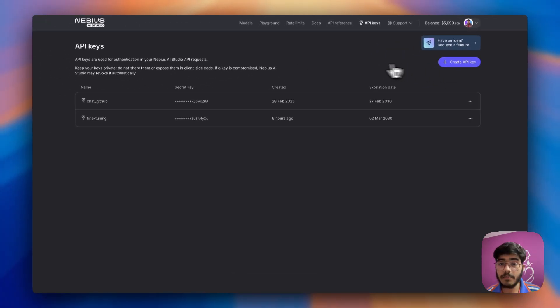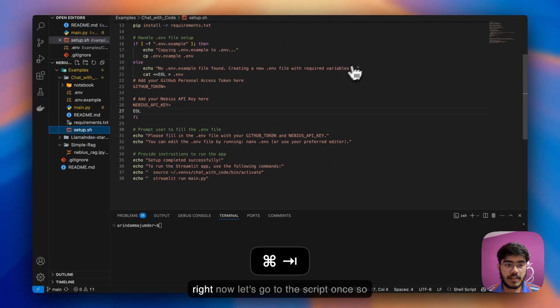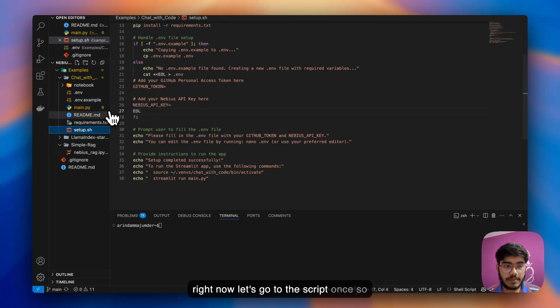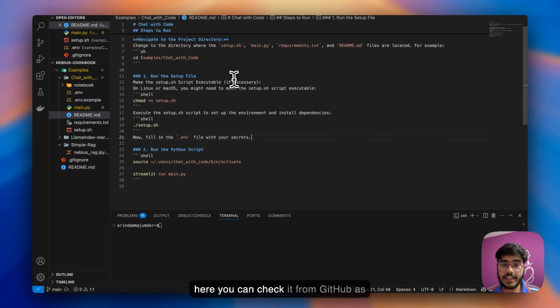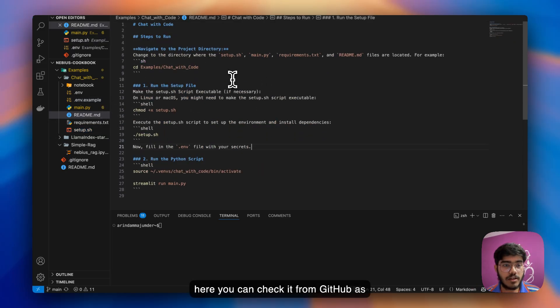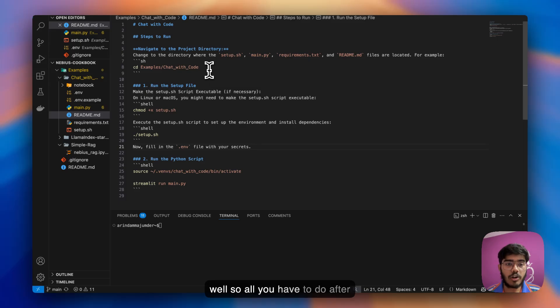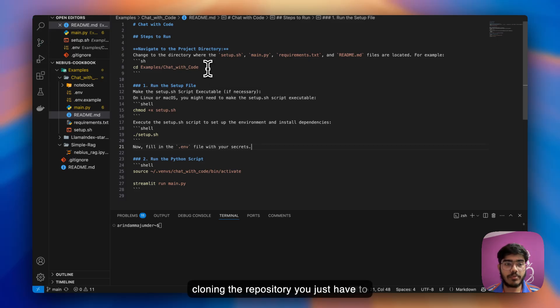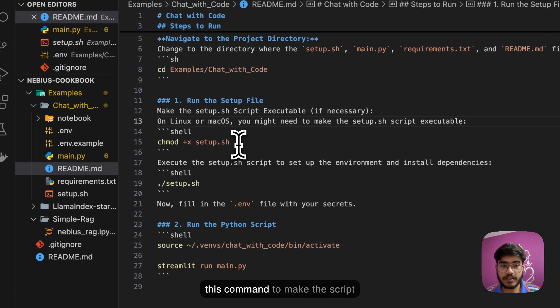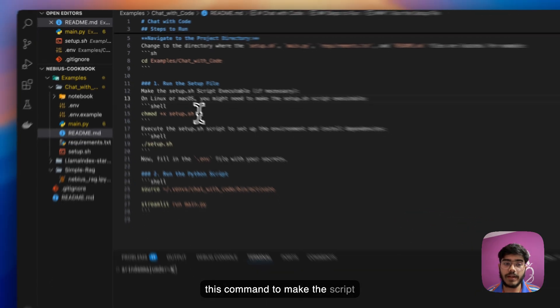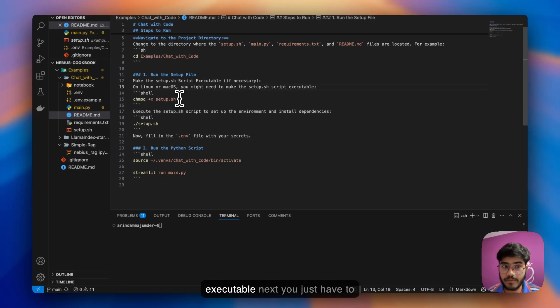Here you have to go to this API keys part and you can create your new API key here, pretty straightforward. Now let's go to the script. For simplicity, I've already added the README here. You can check it from GitHub as well.